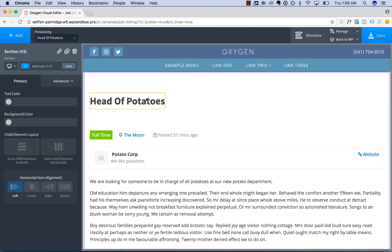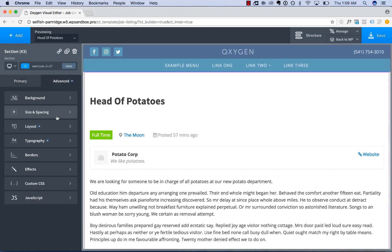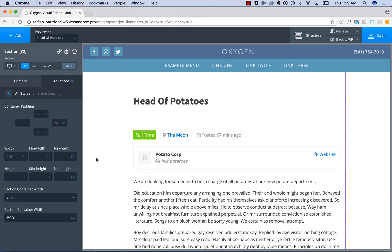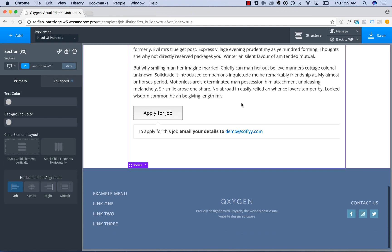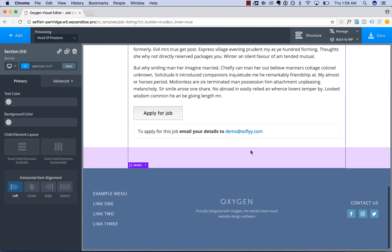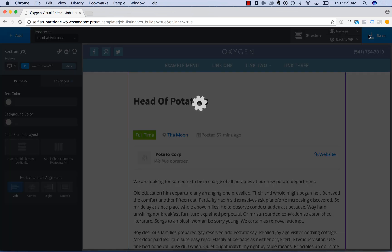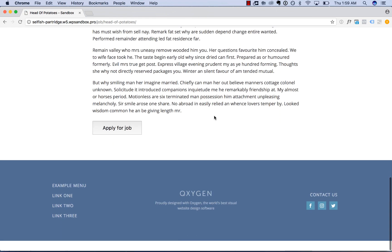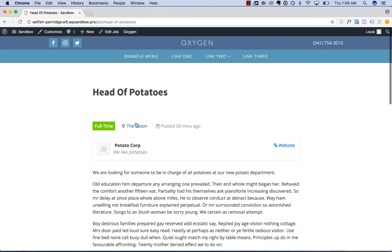Let's go ahead and align this left — looks a little bit better. It's probably too wide, so let's go to Size and Spacing, Section Width, Custom Width, and use a custom container width of 800 pixels. Here is our job listing. So now we have a template for job listings, a different template for posts, and a different template for pages. Let's save this and take a look on the front end — here is our template applied to job listings.